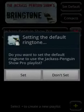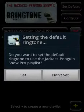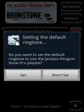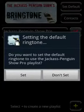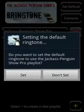The Bringtone family of Android apps allows the user to create one or more playlists of ringtones. As you receive new phone calls, the app cycles through the songs in your selected playlists. You can assign a playlist to be the phone's default ringtone, or as the ringtone of individual contacts. The app comes with a selection of ringtones provided courtesy of the Jackass Penguin Show band.